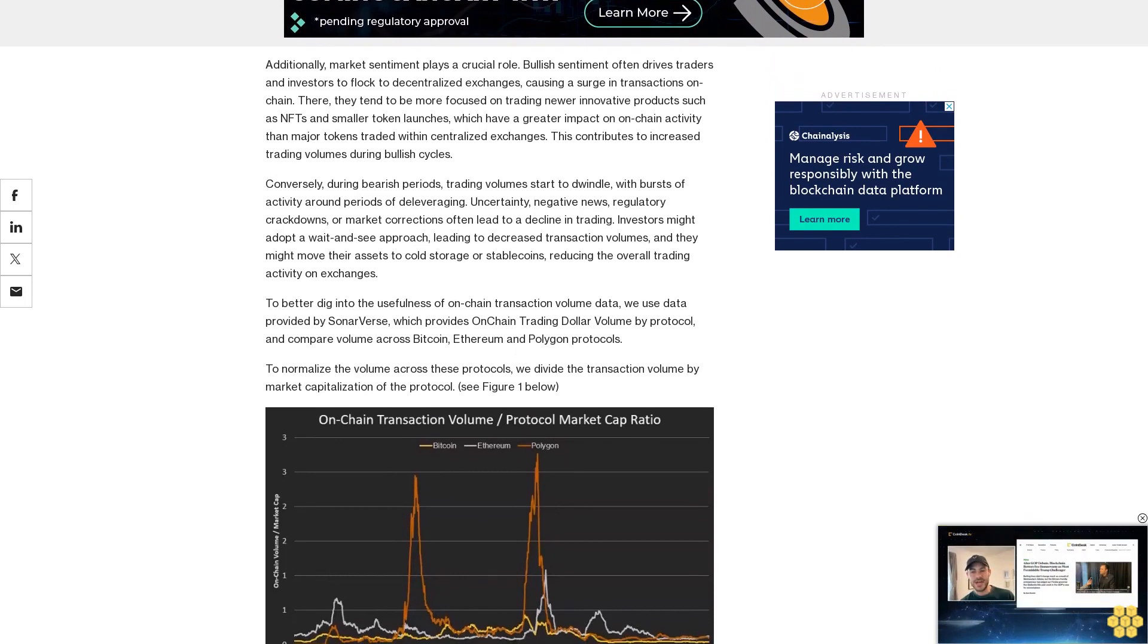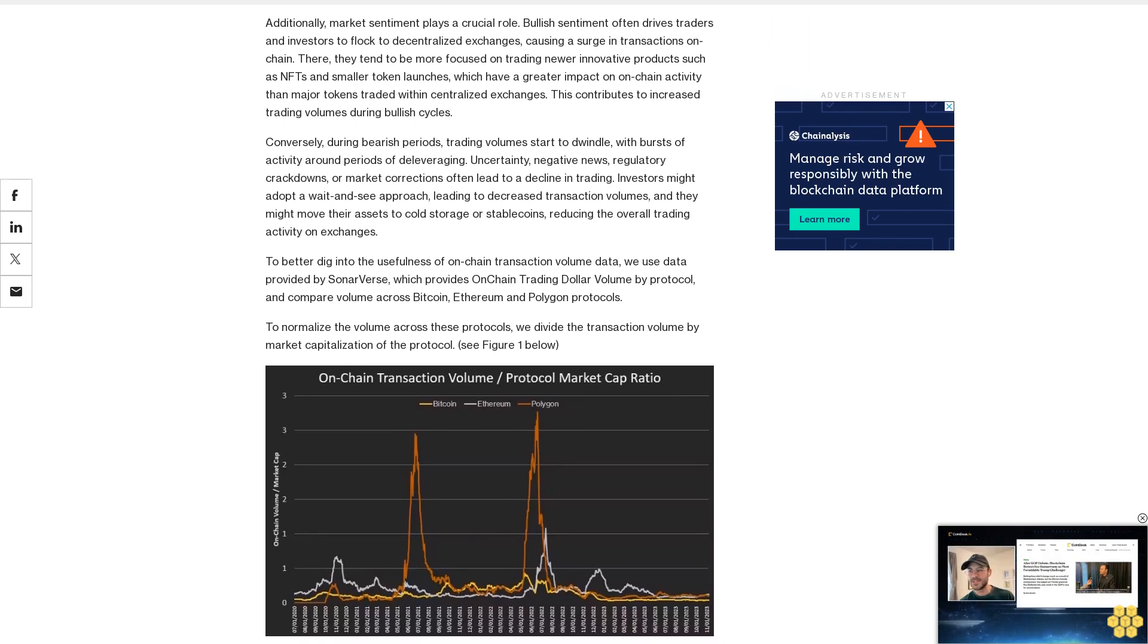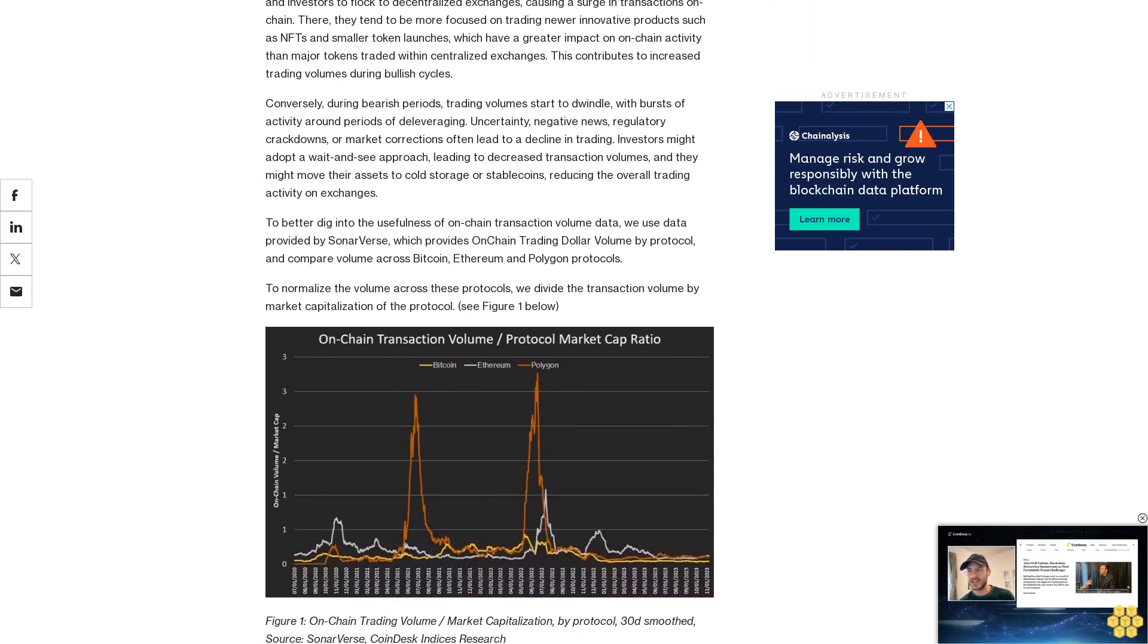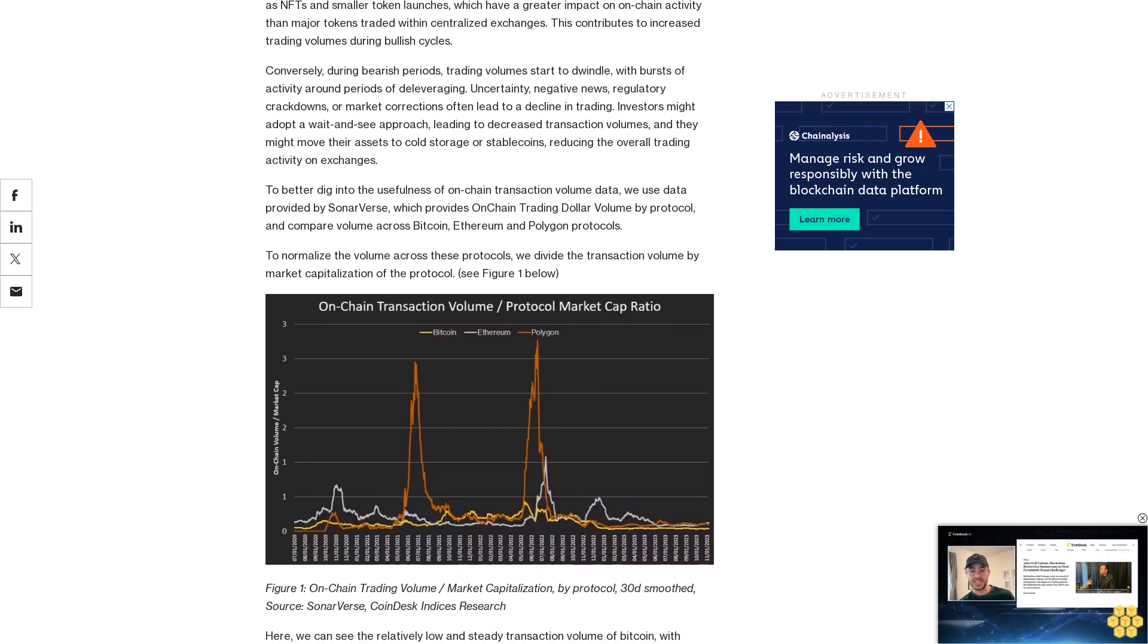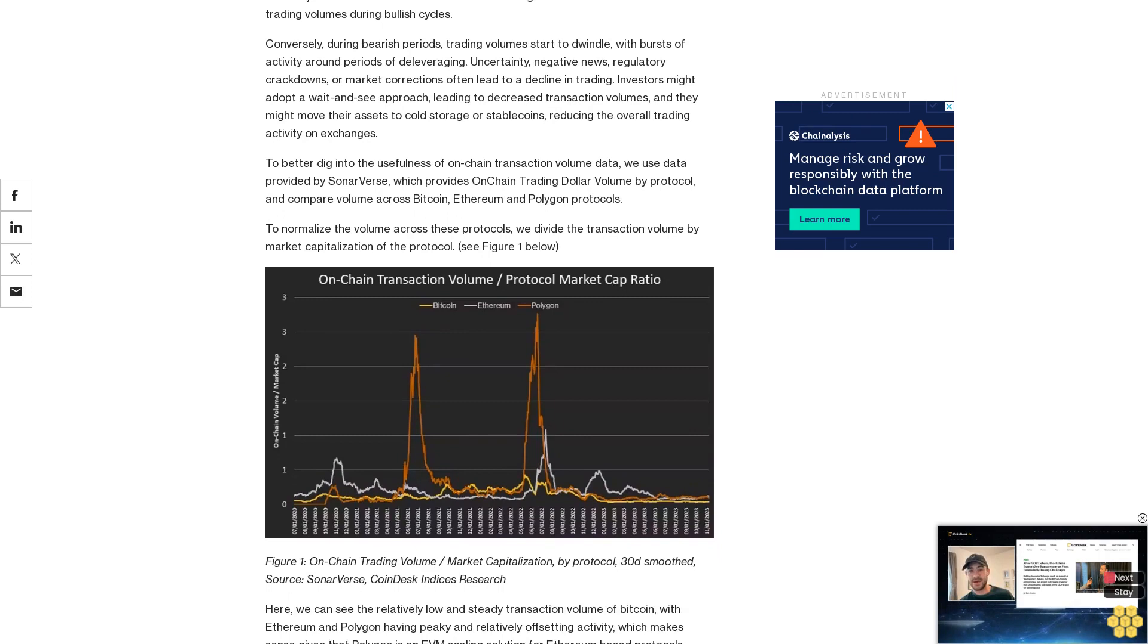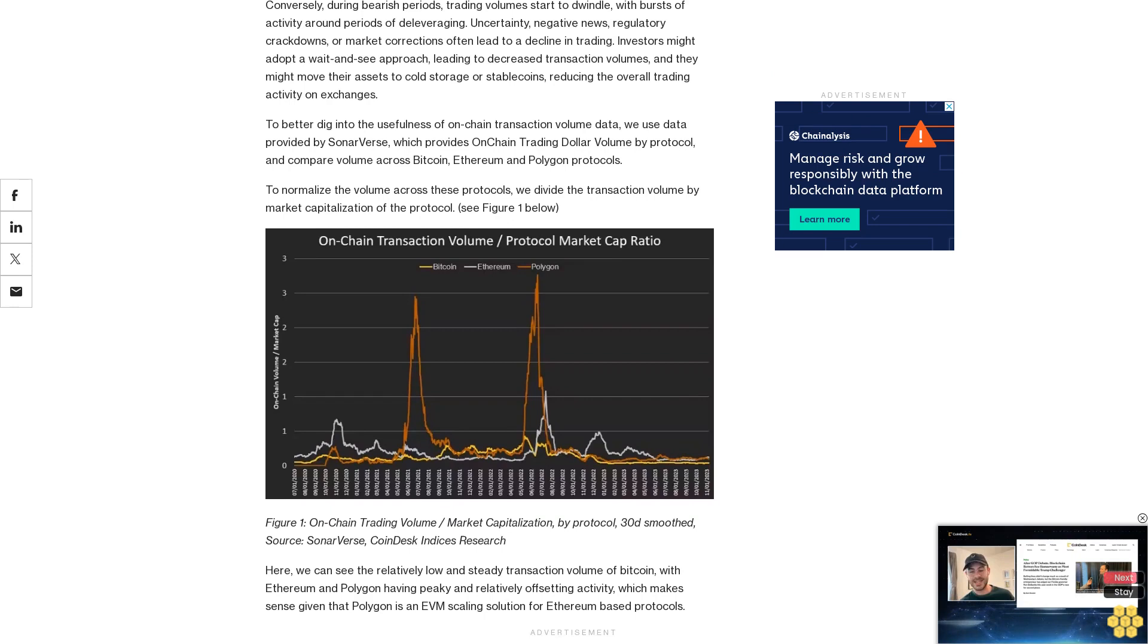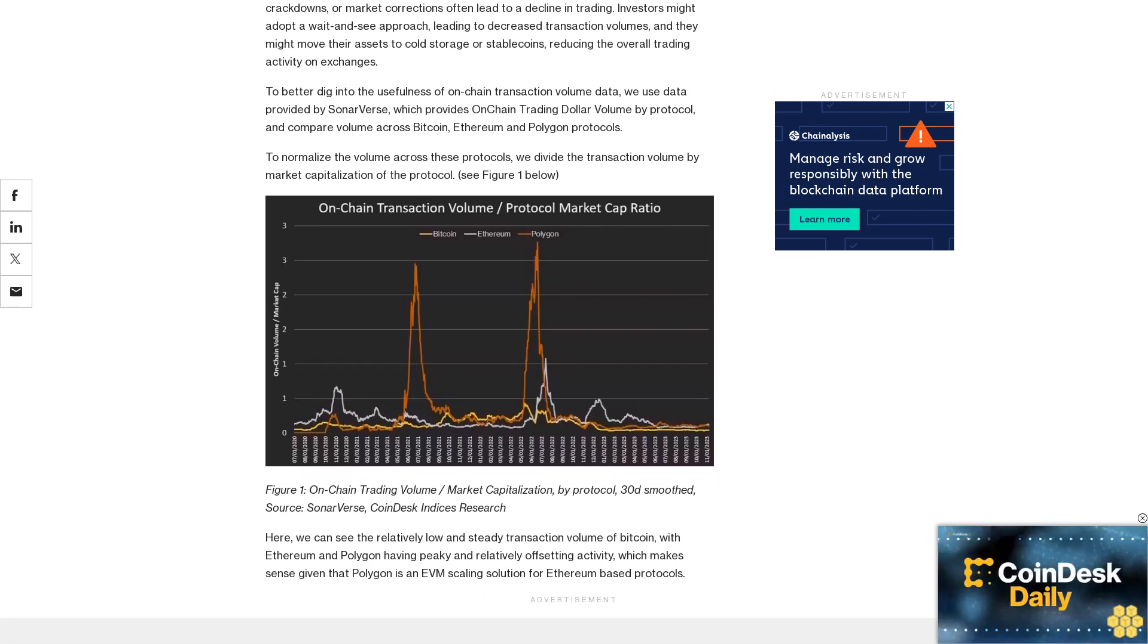To better dig into the usefulness of on-chain transaction volume data, we use data provided by Sonar Verse, which provides on-chain trading dollar volume by protocol, and compare volume across Bitcoin, Ethereum, and Polygon protocols. To normalize the volume across these protocols, we divide the transaction volume by market capitalization of the protocol. See Figure 1 below: On-chain Trading Volume / Market Capitalization by Protocol, 30-day smooth. Source: Sonar Verse, CoinDesk Indices Research.